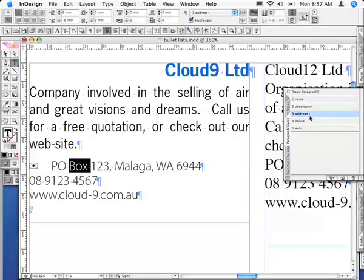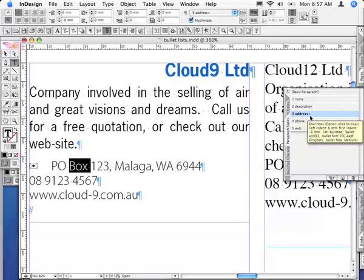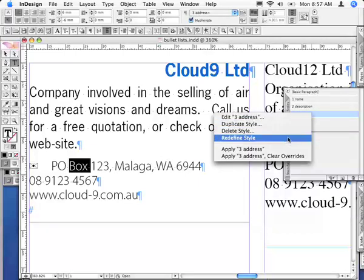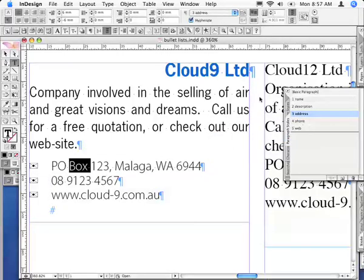This plus sign in the paragraph style palette indicates that you've generated an overwrite. Holding the mouse there long enough actually tells you exactly what you've changed and how you could remove that overwrite. I don't want to do that — I want to redefine the style to incorporate all those changes, so I'll control or right-click and select Redefine Style, or use the fly-out menu.